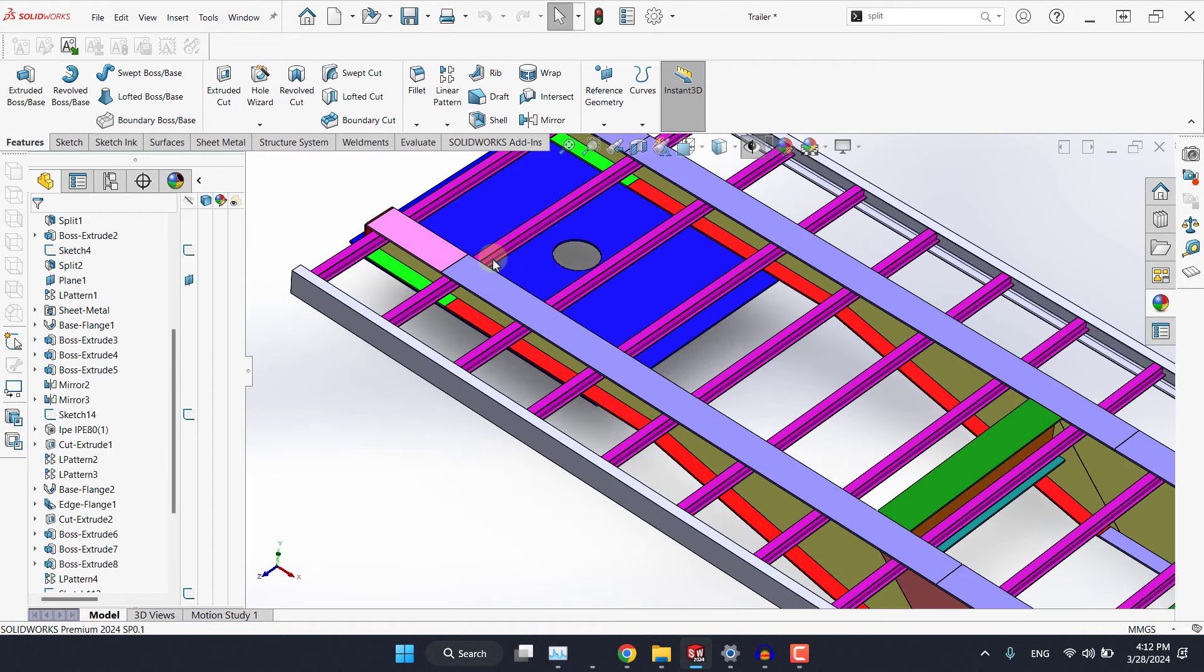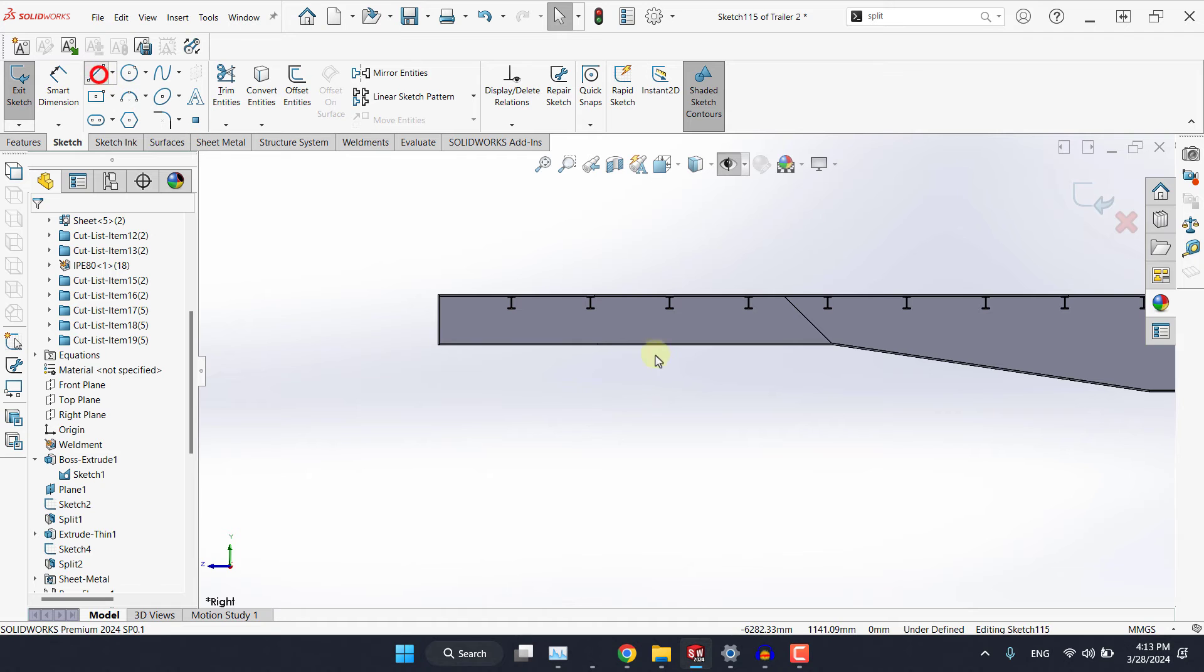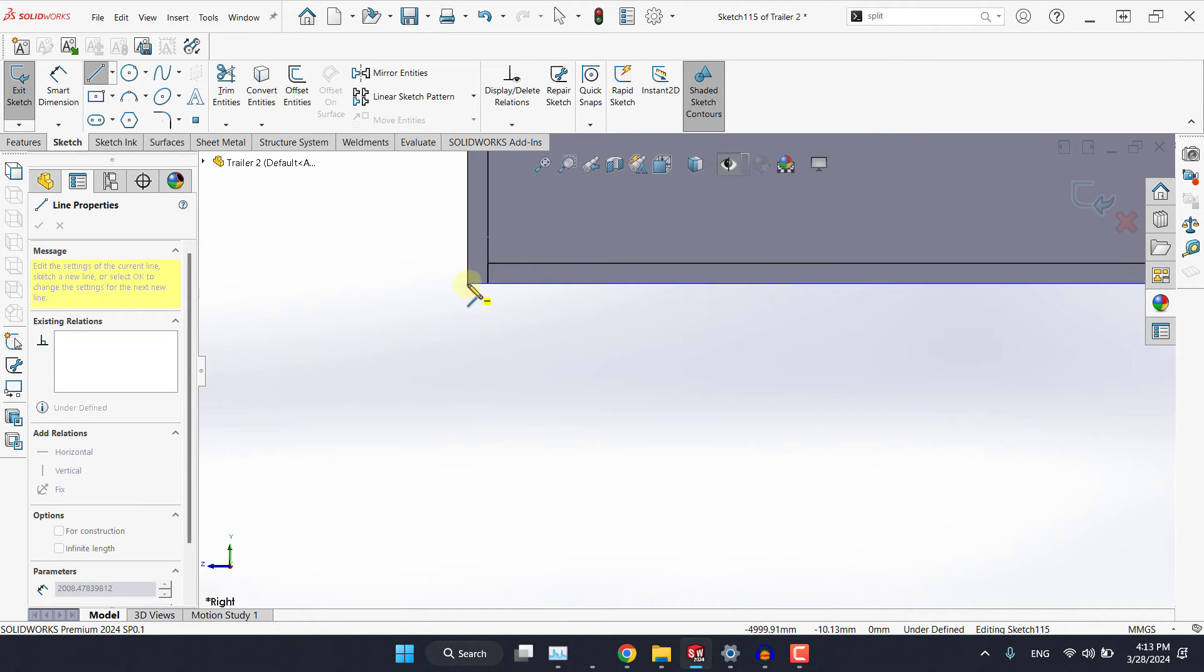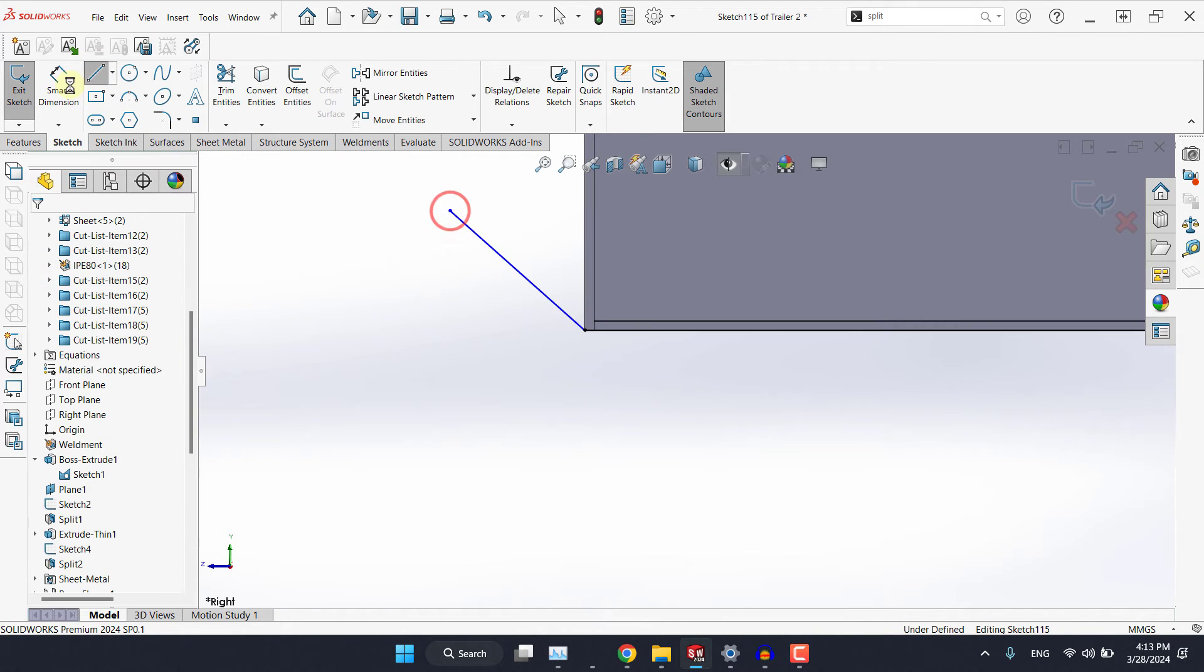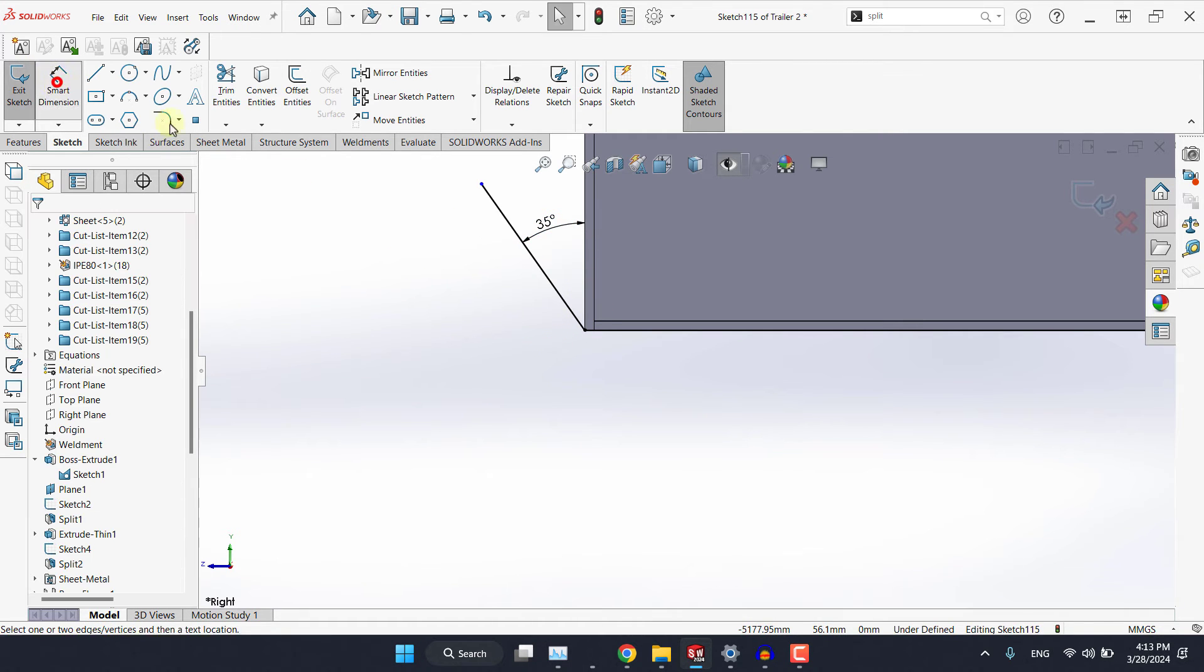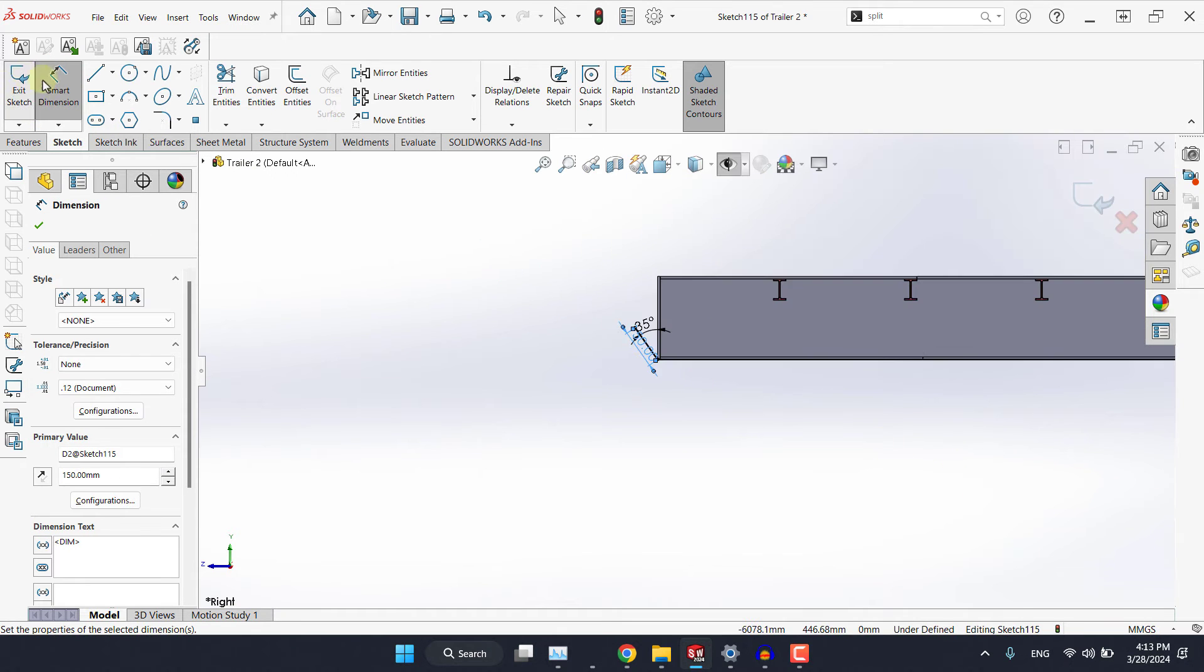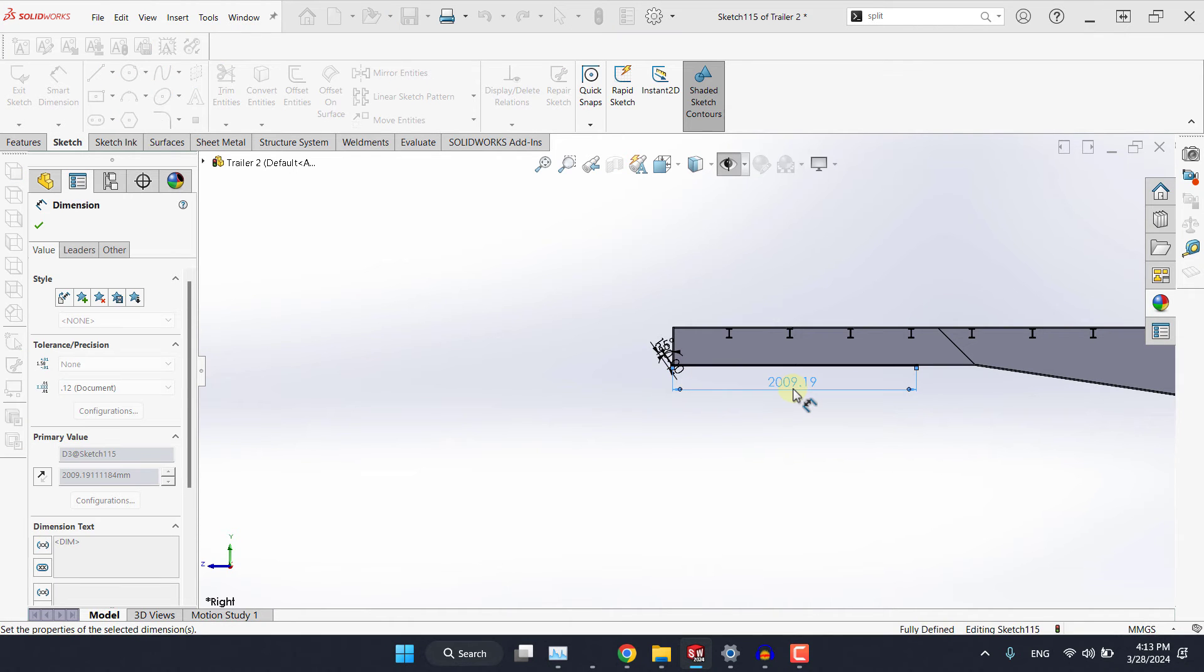I will select the right plane again and I will start from here up to this point. And then this angle usually is 35 and the length shouldn't exceed 150. Also the length of this part should be 2000 millimeters.